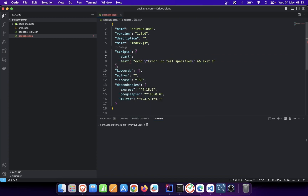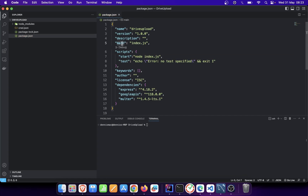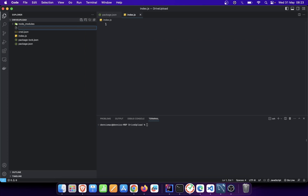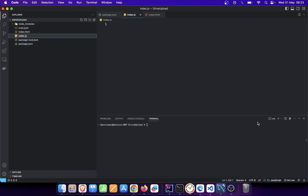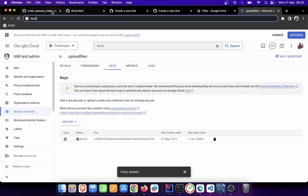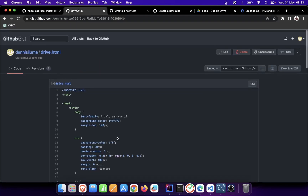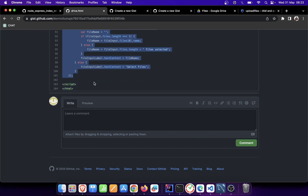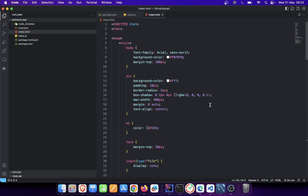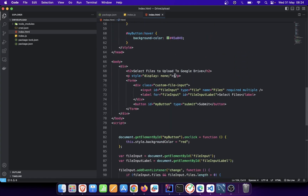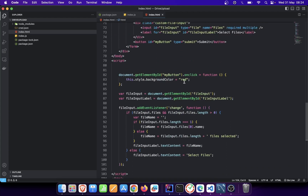I'll create a start script so that when you run npm start it executes node index.js. Now I'll create our main file index.js and also create a front-end index.html which we'll use to upload files. I'll copy a template for the HTML — it's not complex. I'll explain what it does: it's a form with styling where you click 'Select Image or Files,' then click Submit.